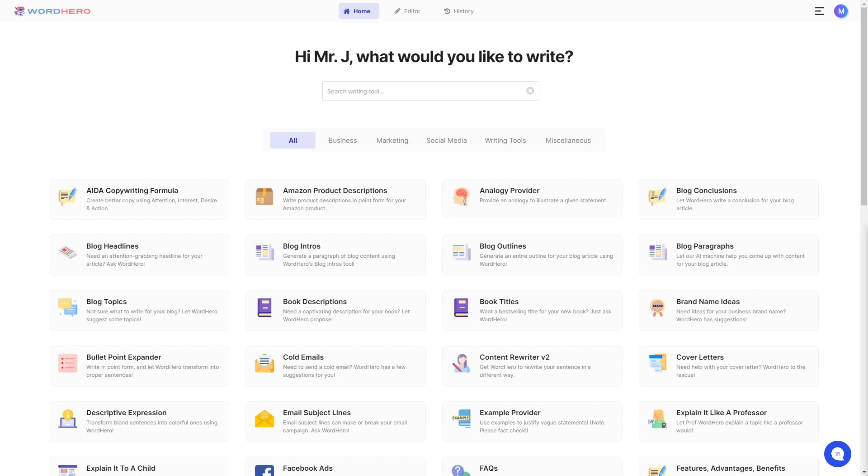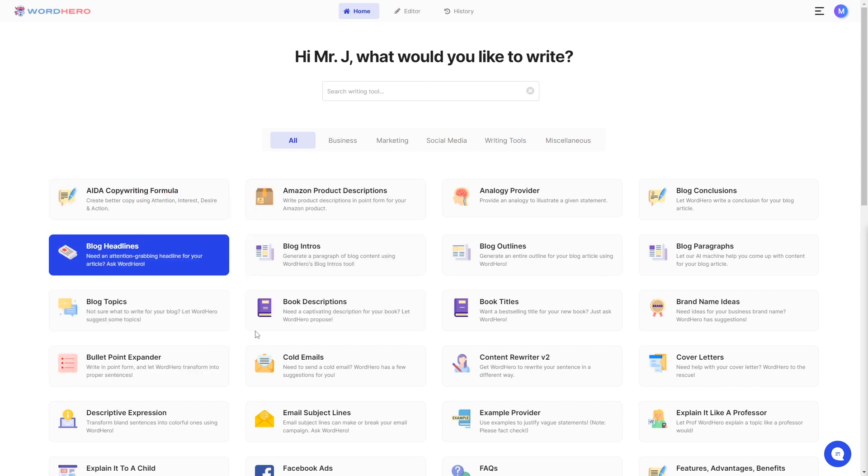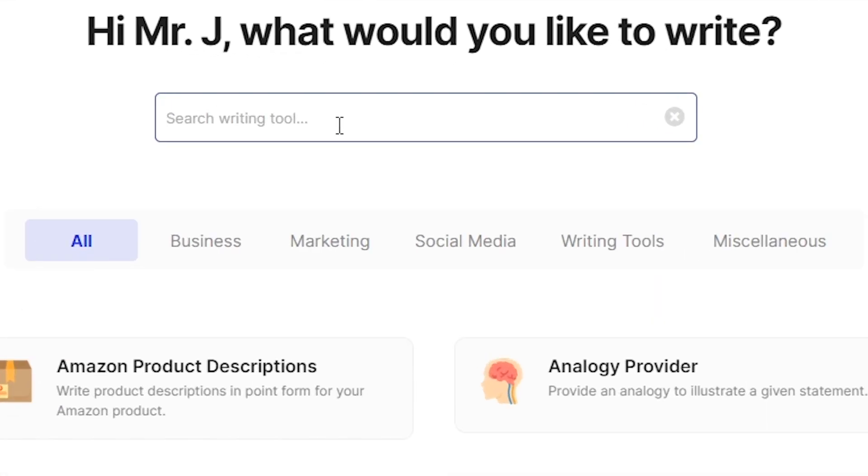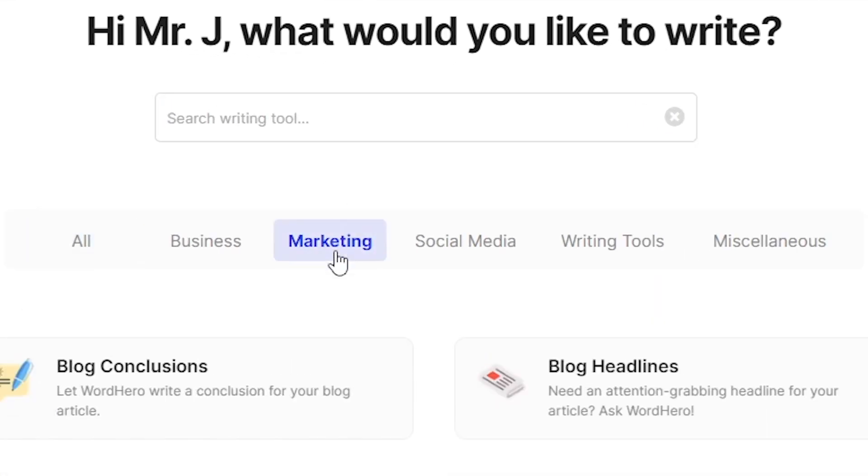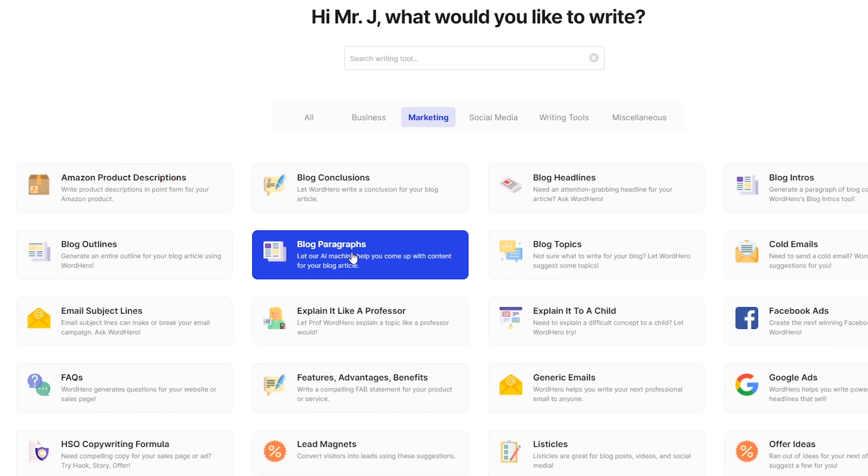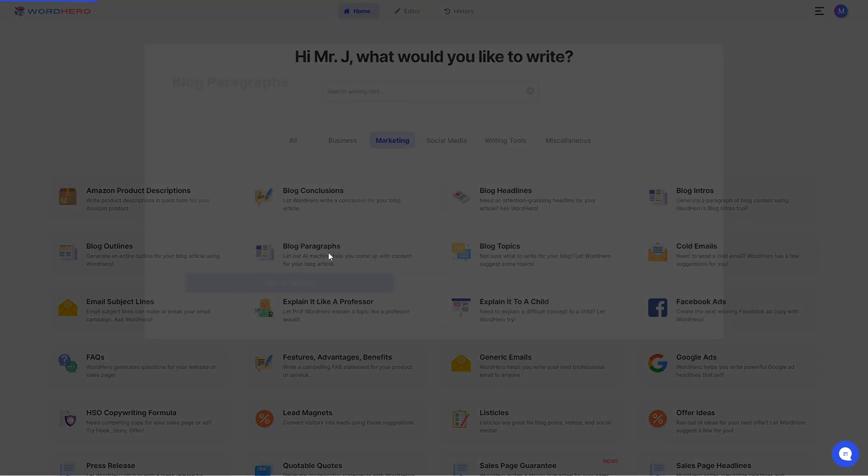I'll show you guys what I mean by this in just a bit, but first let me show you how to access this tool. First of all, you need to log into your Word Hero account. You can manually search for it here on the main page, search it here on the search bar, or you can go to marketing. And as you can see, blog paragraphs is here.